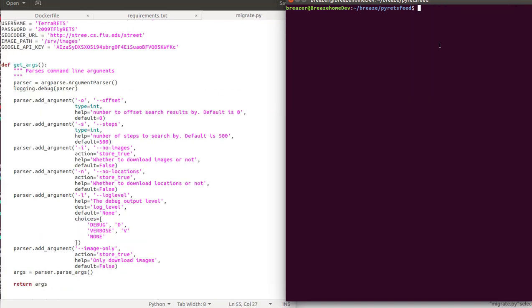Once all our dependencies are installed, we're going to run PirateFeed. To run it, we type python3 migrate and then pass the arguments. Right now in this tutorial we're only interested in populating our database with property listings, so we pass -n for no location, -i for no images, and then set the debugger flag -l d so we can see how the connection is being established.